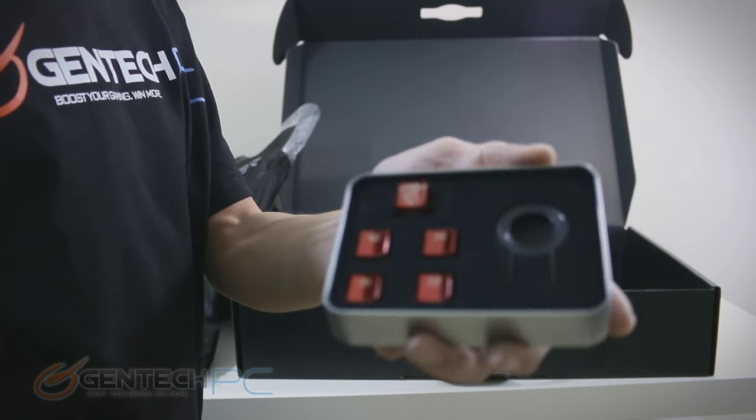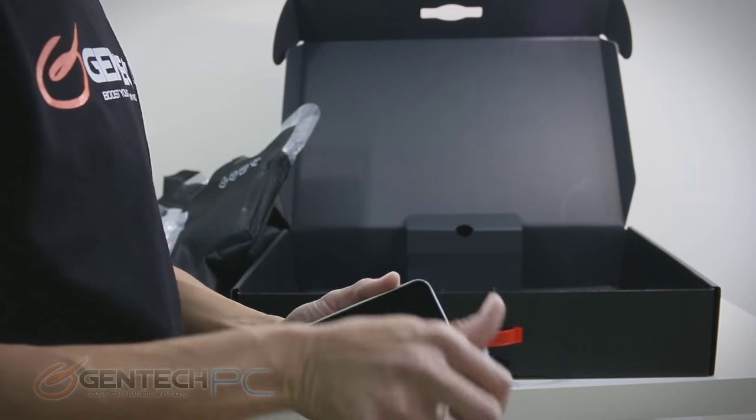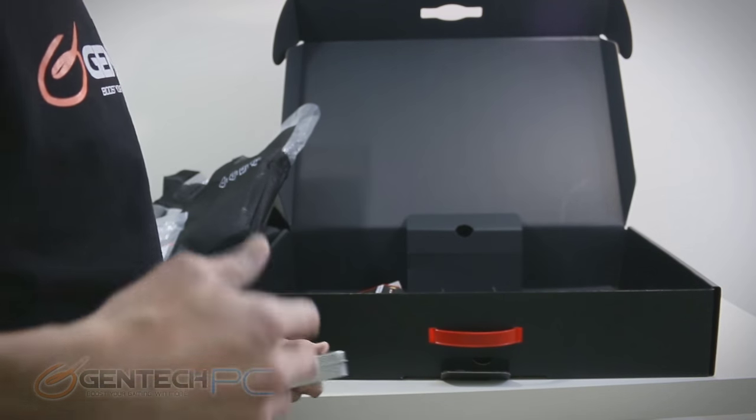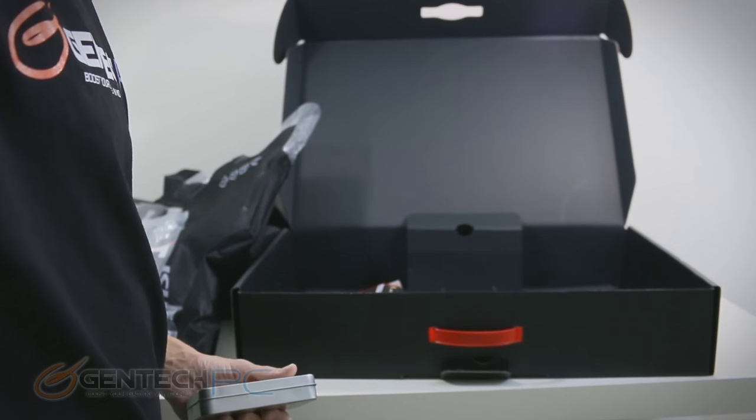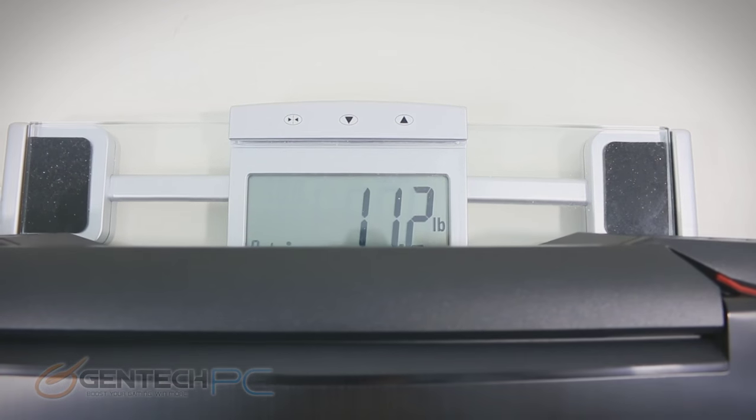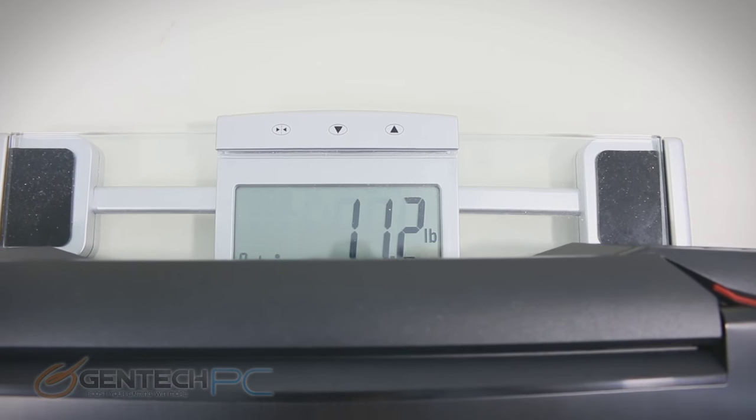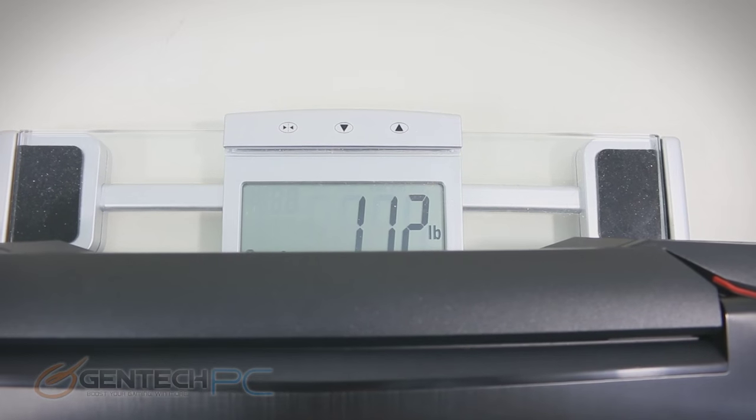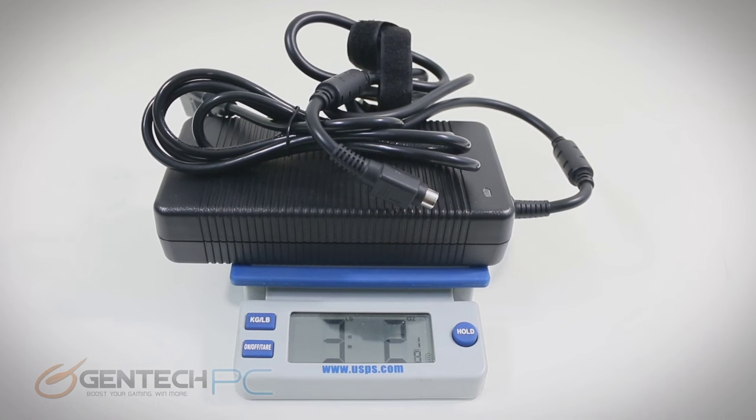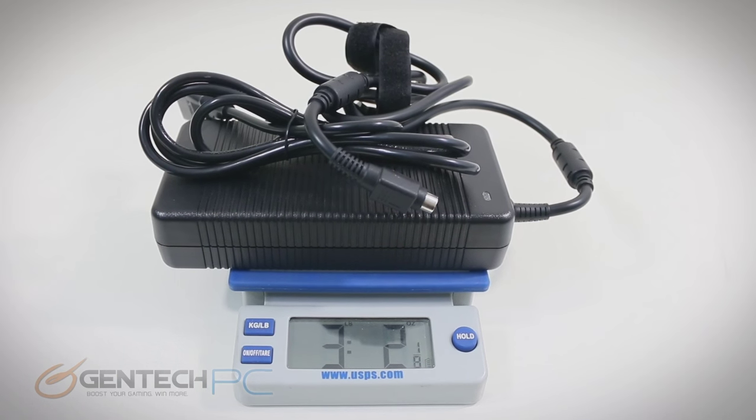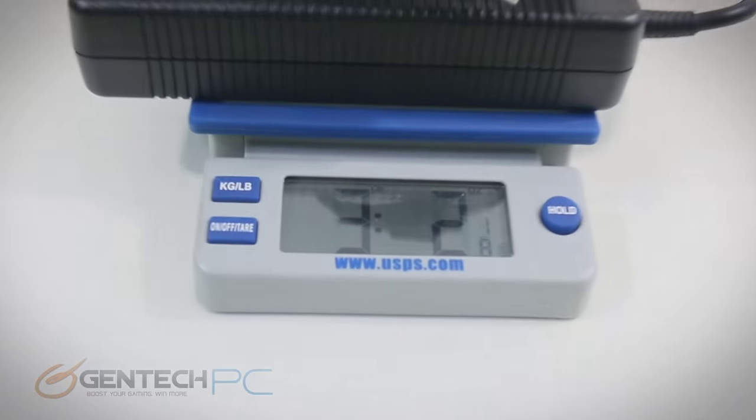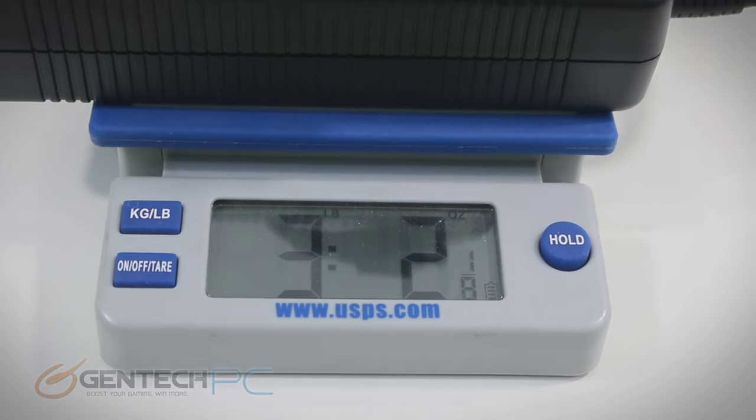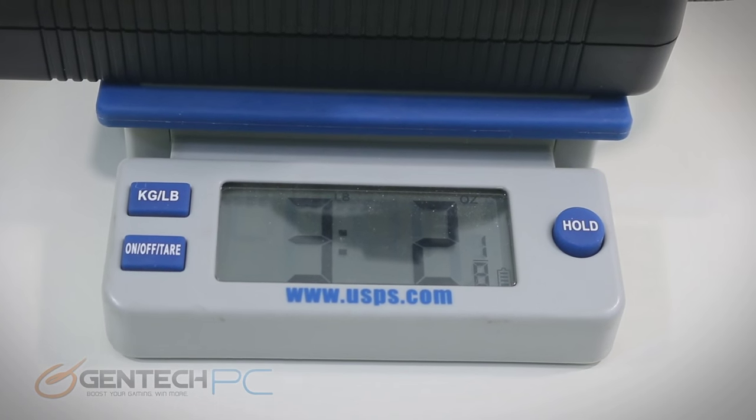Let's hit the scales. Our laptop is going to come in at 11.2 pounds by itself, and the power adapter comes in at 3 pounds and 2 ounces, so almost 15 pounds of carry weight in total.